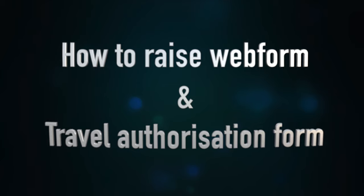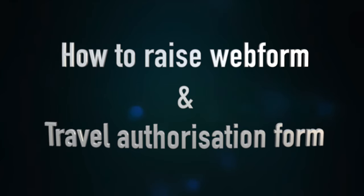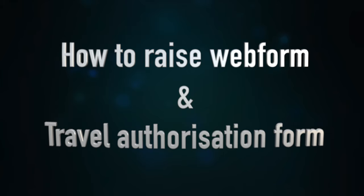Hello everyone, in this video I am going to talk about how you can raise a webform and also how you can apply for a travel authorization later. Many of you have asked me what I have done differently that I got my approval.